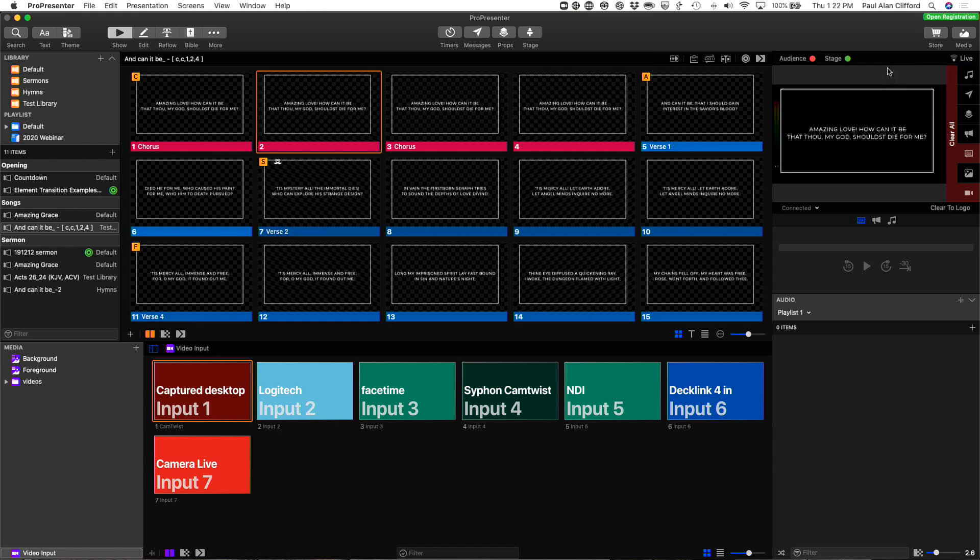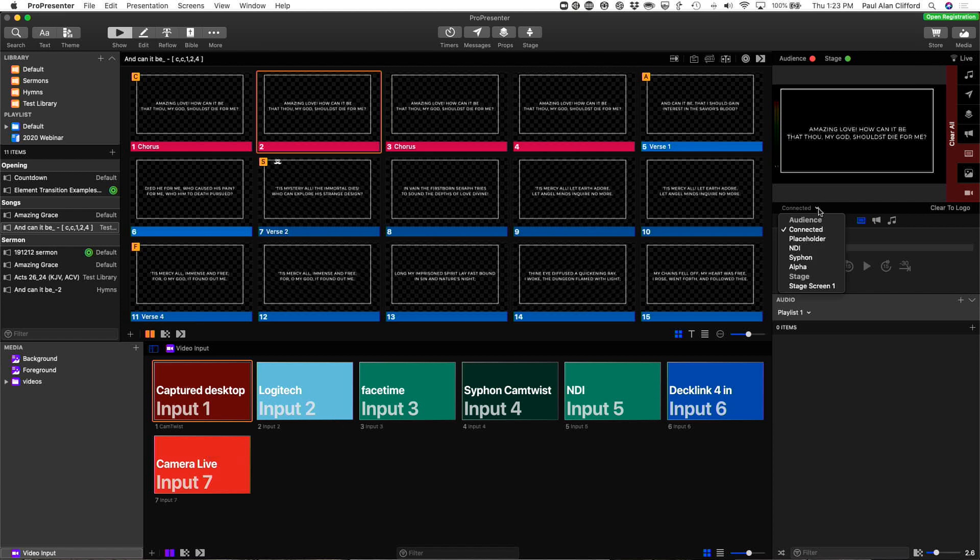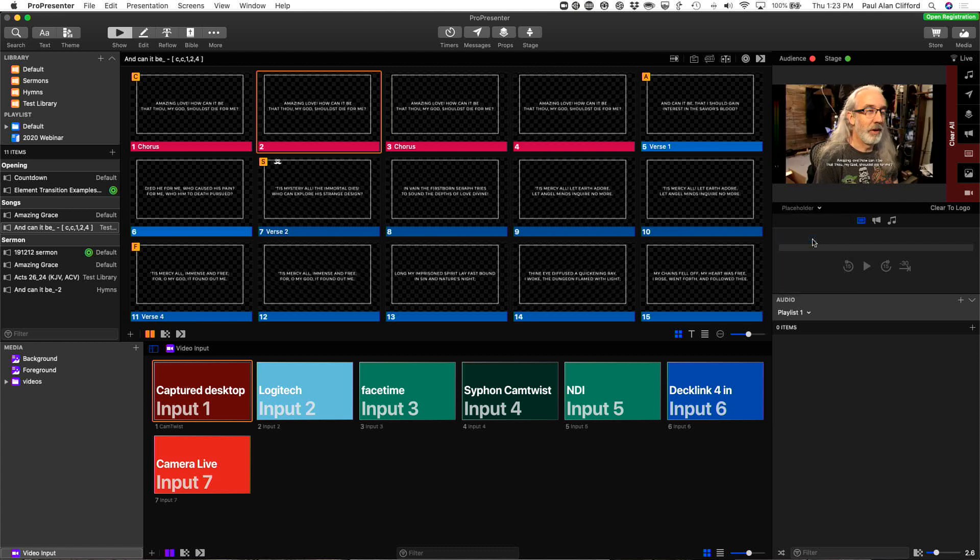Now, you might be thinking, under what circumstance would I ever want to output just my slides? Well, what if you use the live video down here as a video switcher? So, instead of the connected display, I'm going to go and show you my placeholder screen. And I have a couple of cameras hooked up.